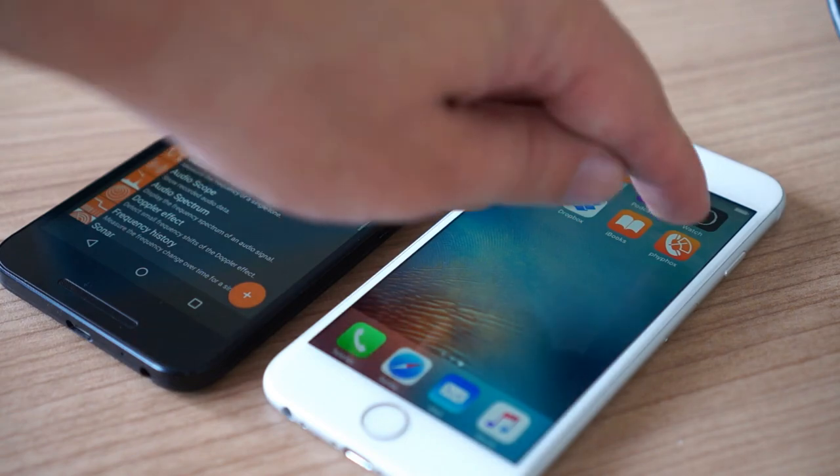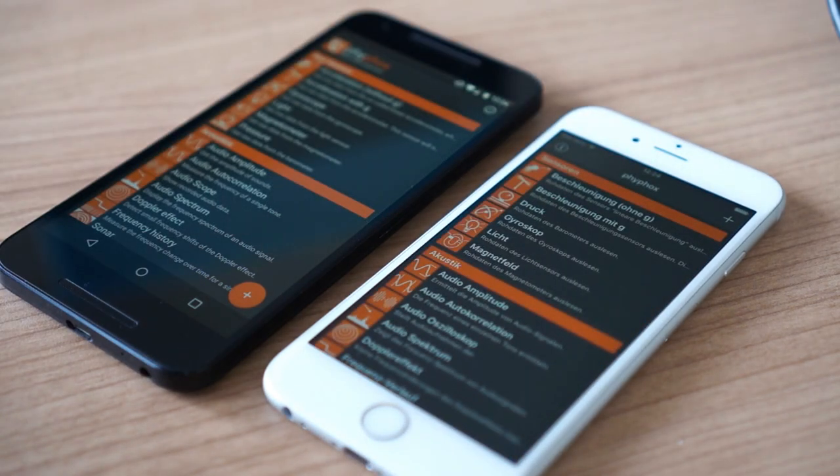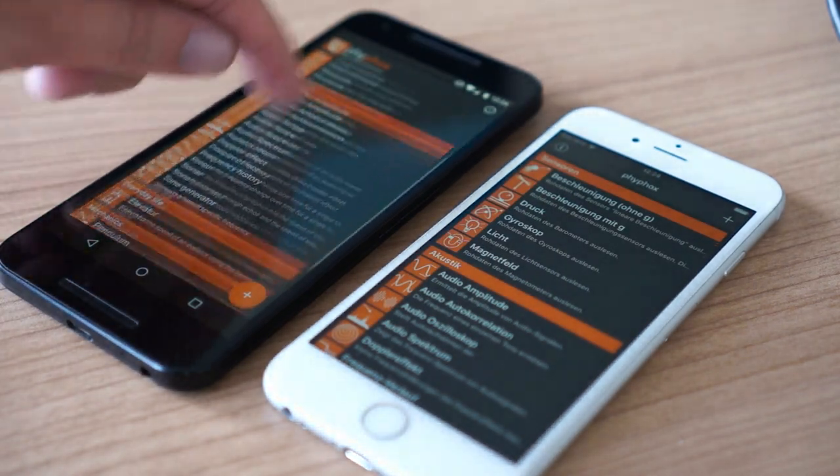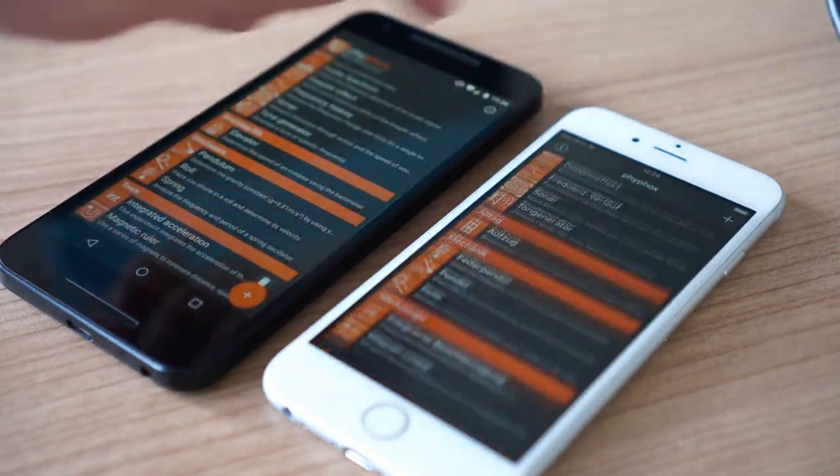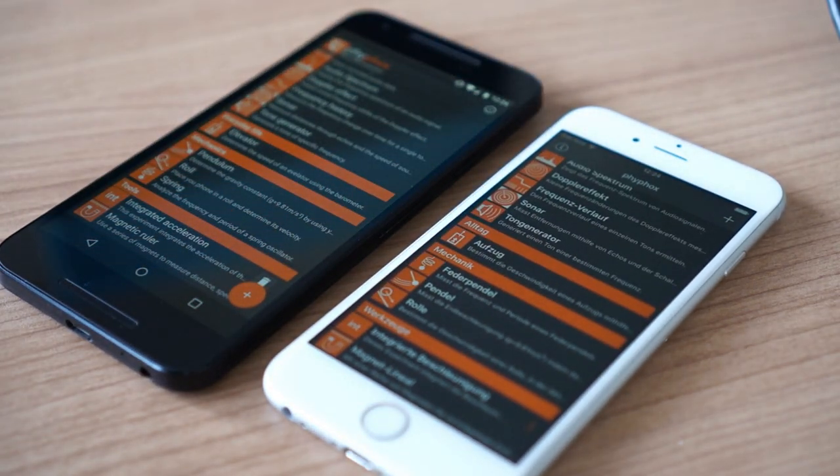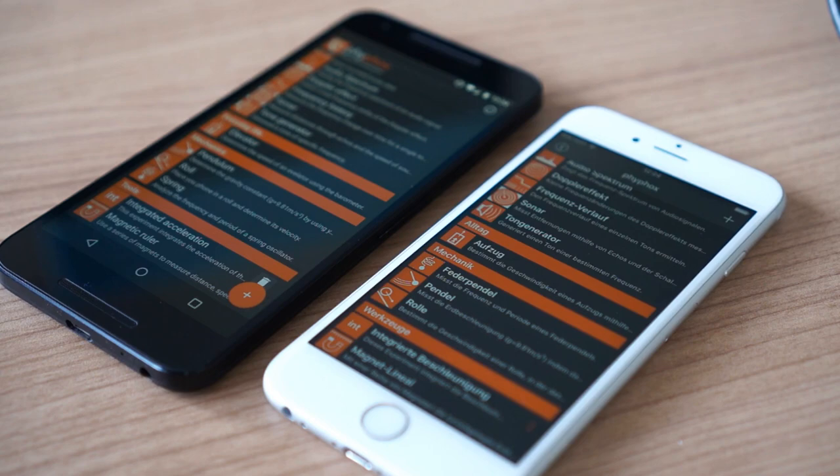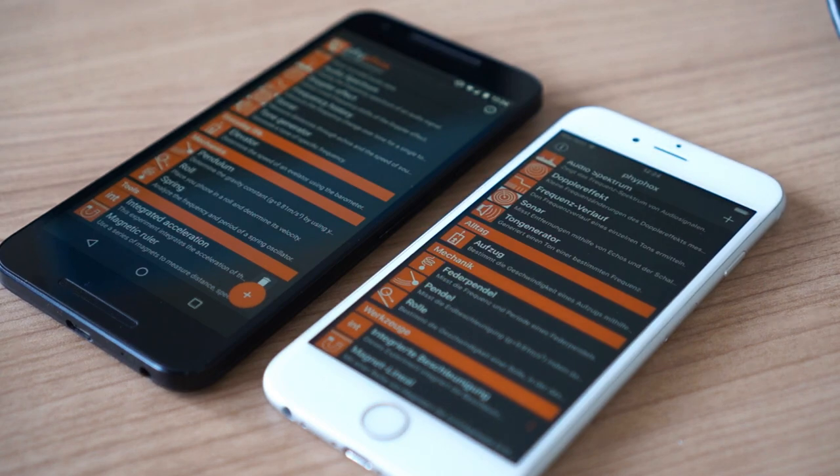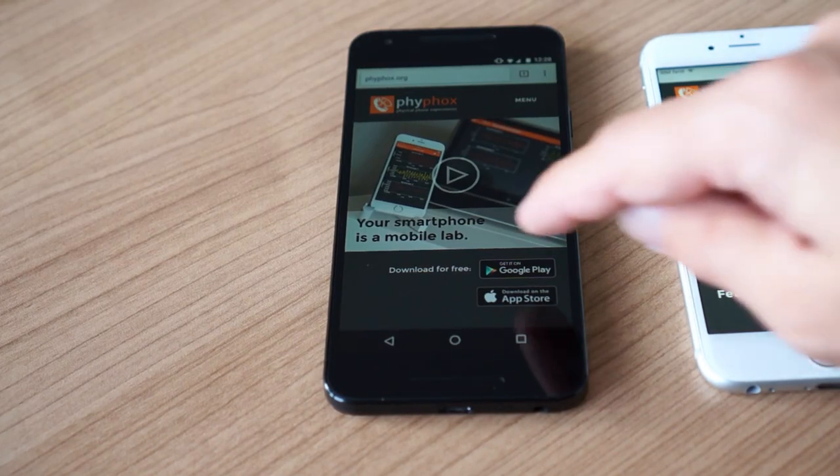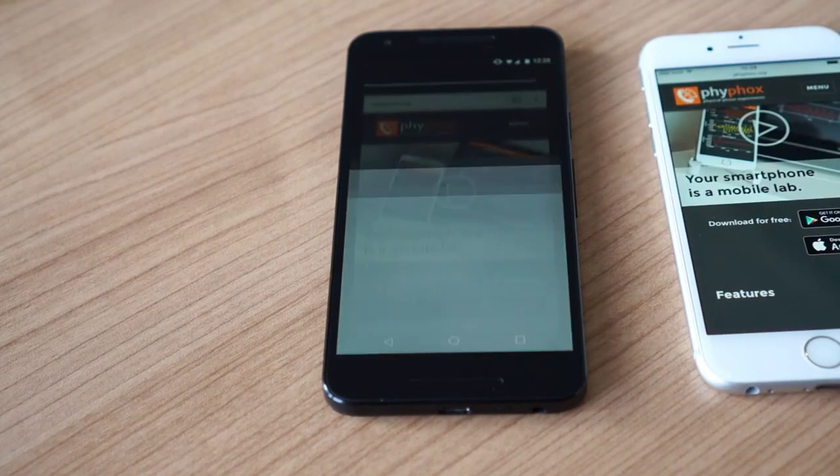For this experiment you will need a smartphone with FIFOX. FIFOX is available for free on Android and iOS. Just visit FIFOX.org and follow the link to the respective app store.